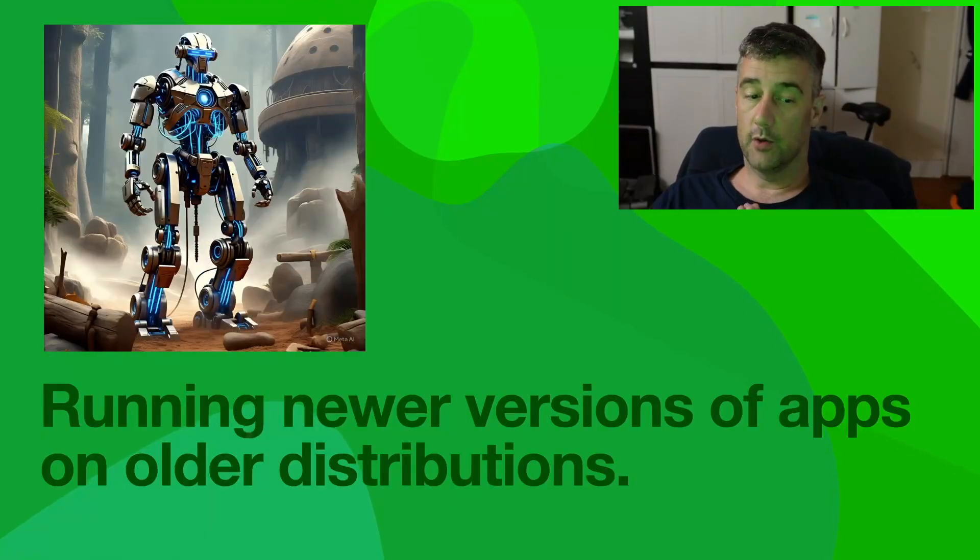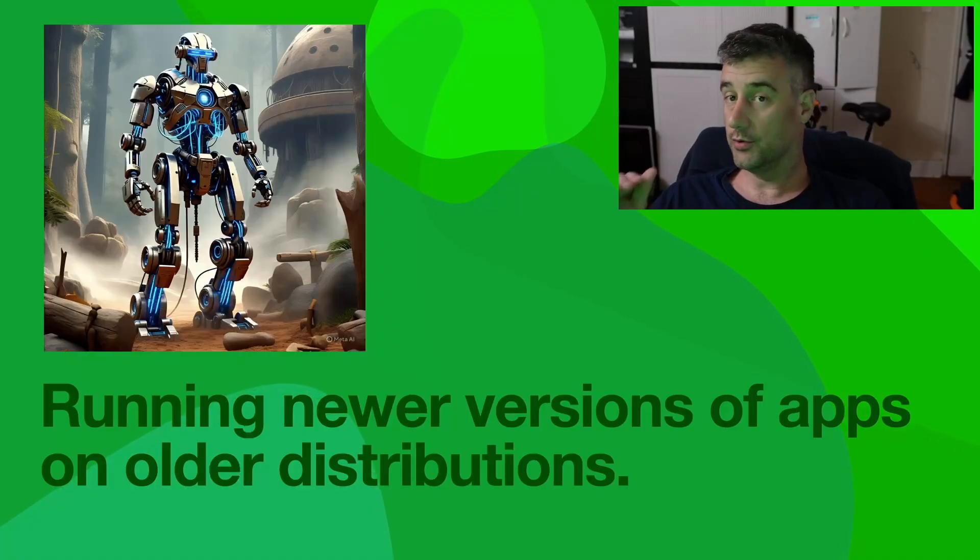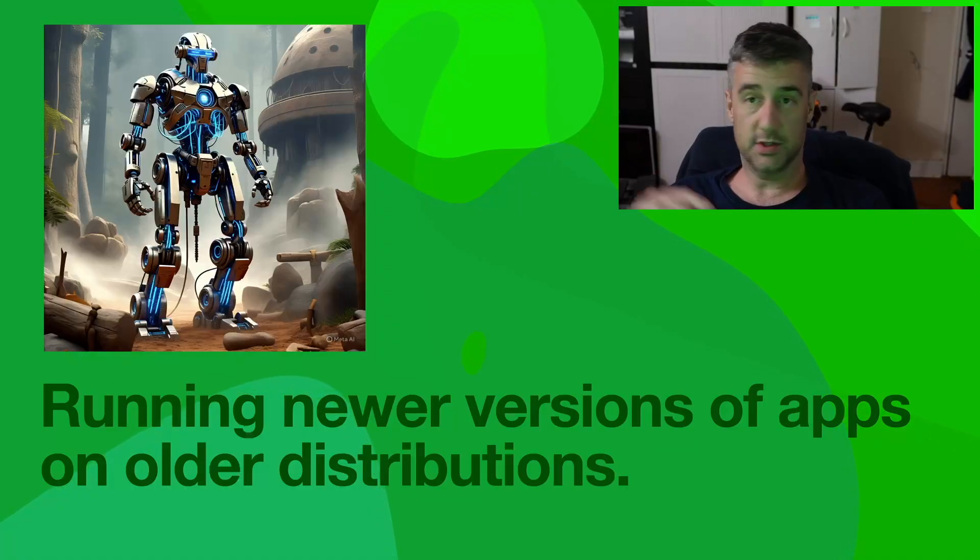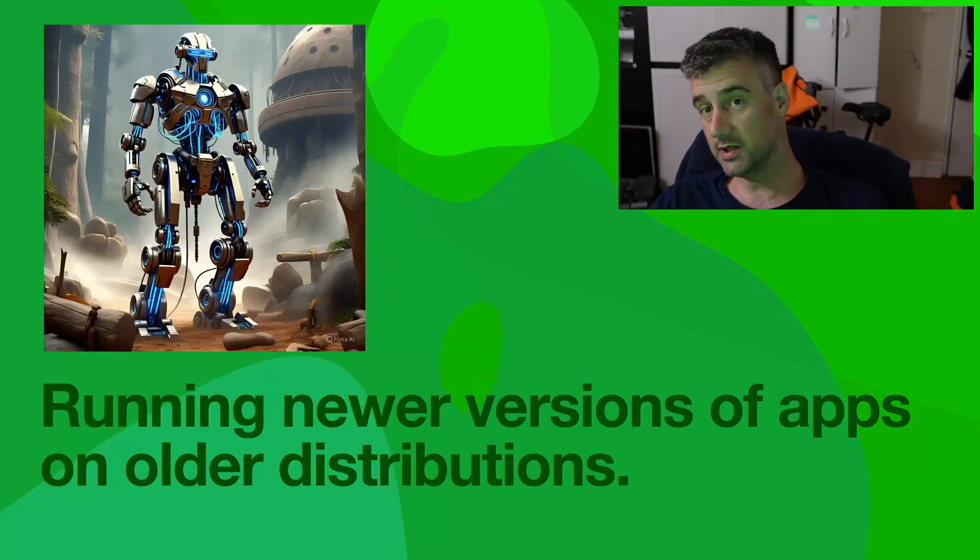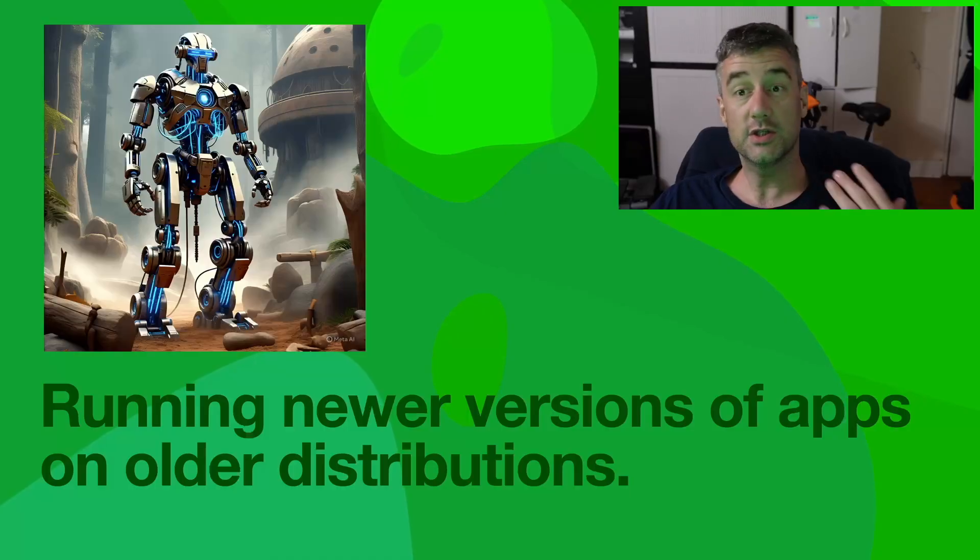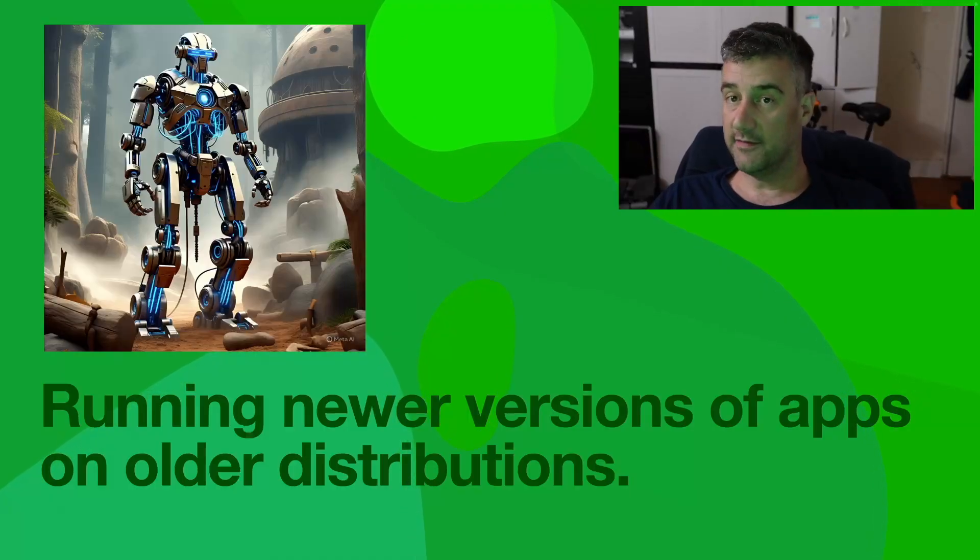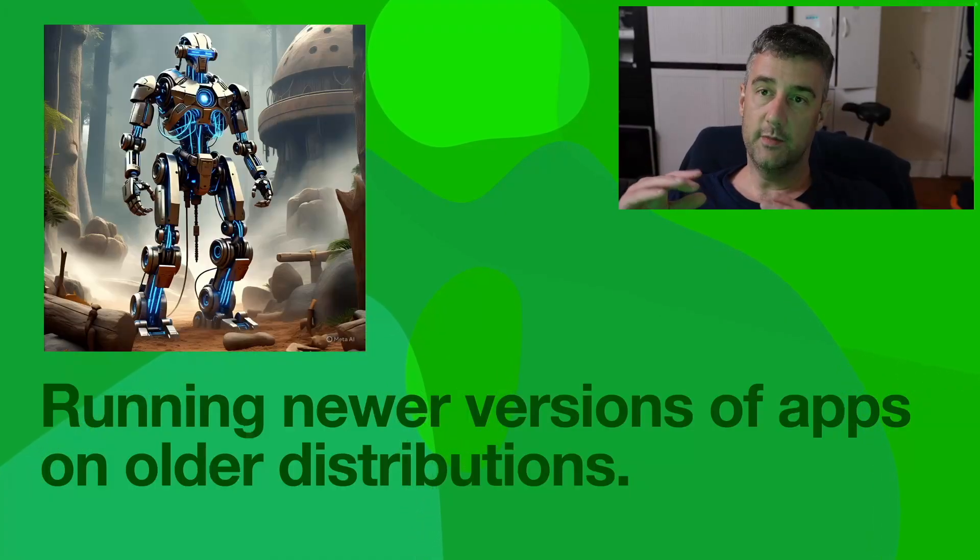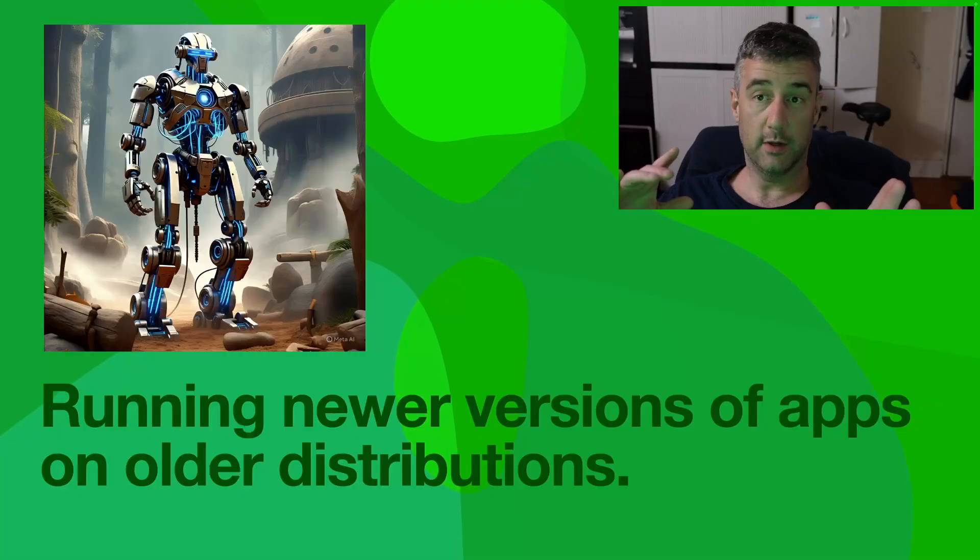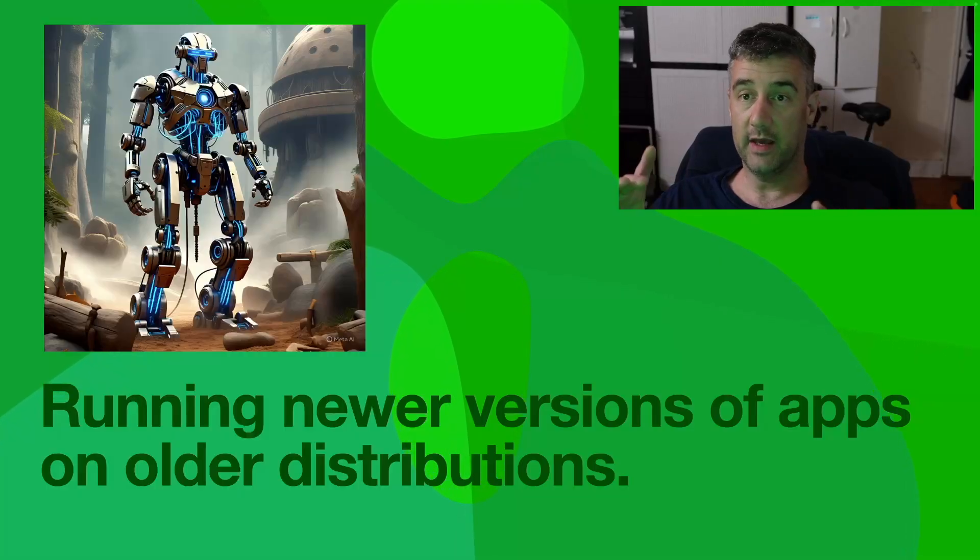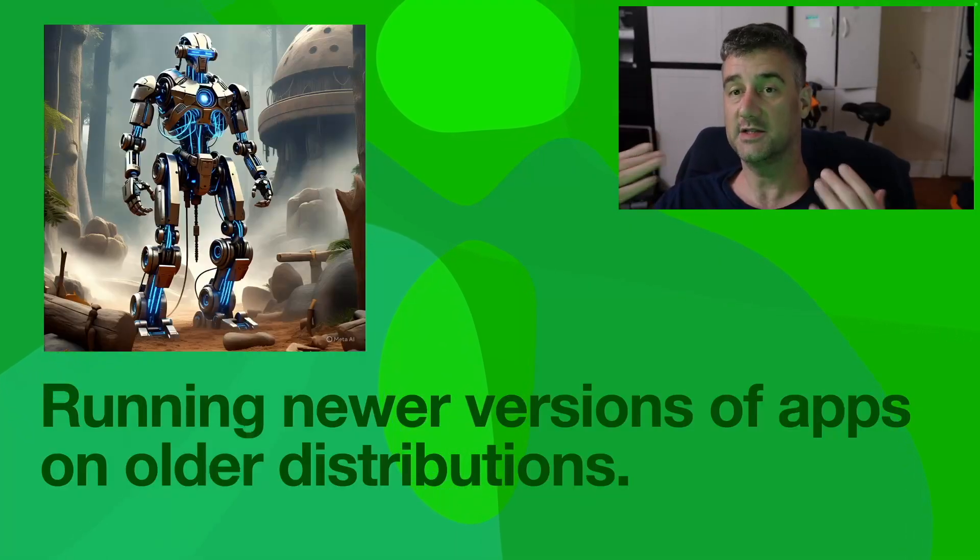Now, you can run newer versions of an app on older distributions. So you don't even have to care if your distribution is a little bit older. You can still run the newer version of it if you're using Snaps.